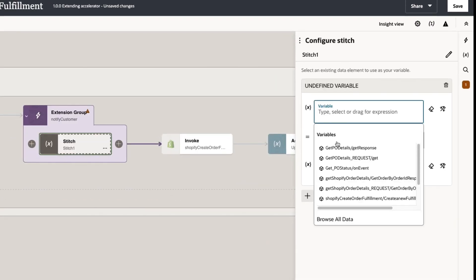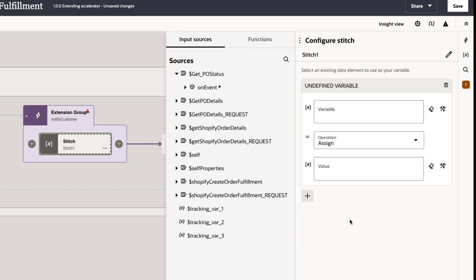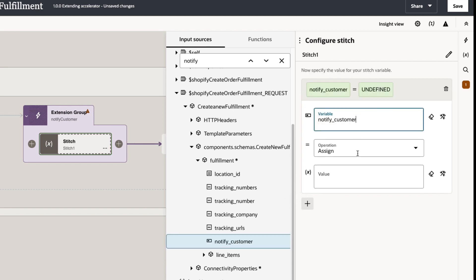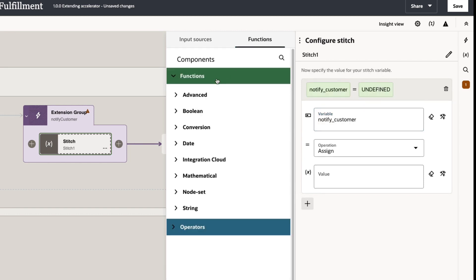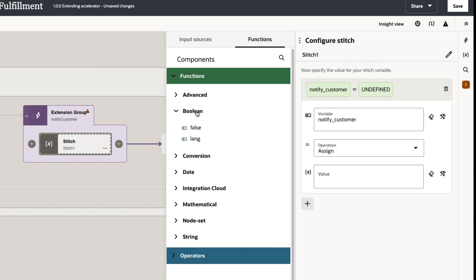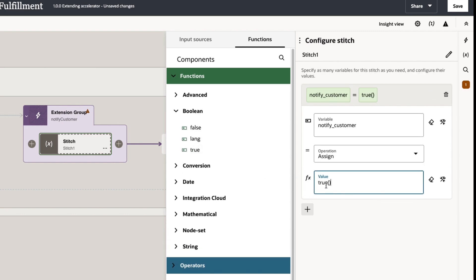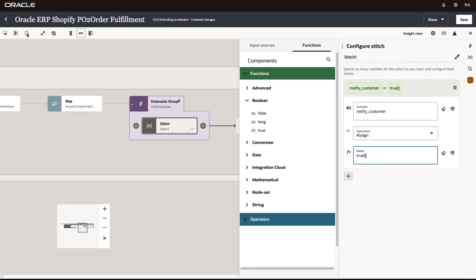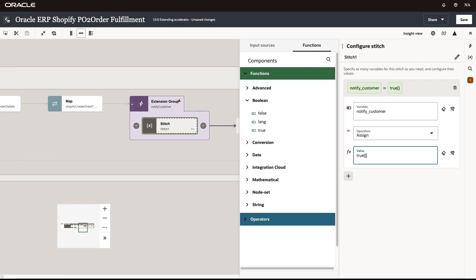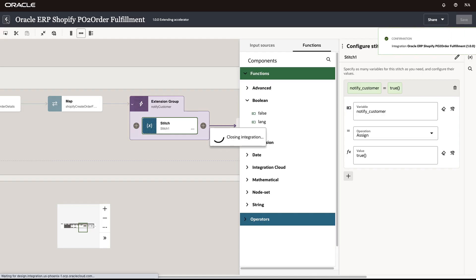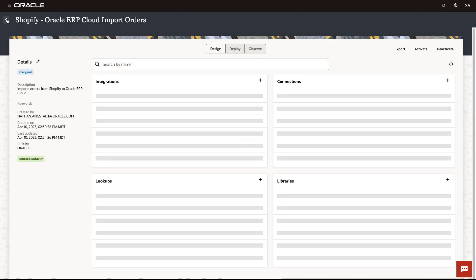We can configure the data stitch activity by finding the notify customer field. Now, these business objects can be very large and complex, so let's just search for the field that we want. And now we can set the notify customer field indicating we want the notification sent. So all is good and we can deploy the integration for this accelerator.